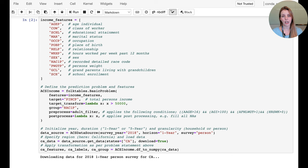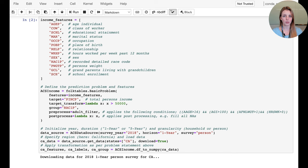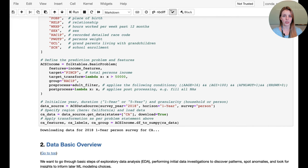The target — the thing we eventually want to predict — is the total person's income feature. We transform it into a binary problem: income is normally a continuous numerical value constituting a regression problem, but we apply a threshold for above $50k and below $50k, denoted as ones and zeros. We also apply pre-processing by filtering out individuals below 16 years of age and those without a minimum number of hours worked per week.